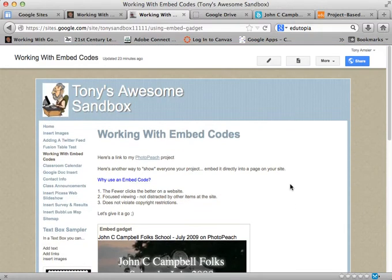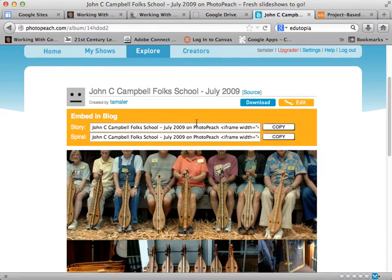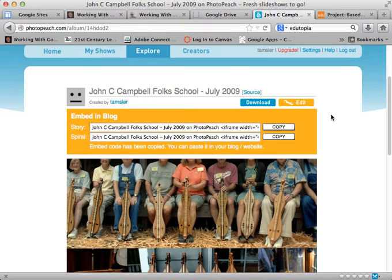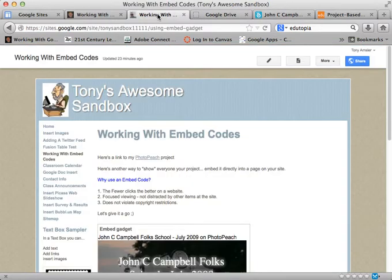First of all, we need to go get the HTML code. Here's the project we worked with before, and we're looking for the embed code. There it is right there. So we're going to copy the embed code so we have it in memory, then go back to our site.